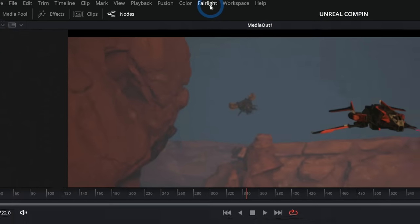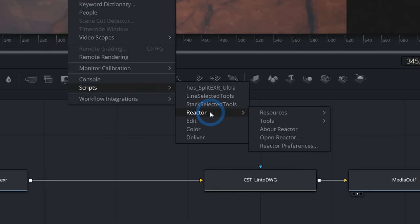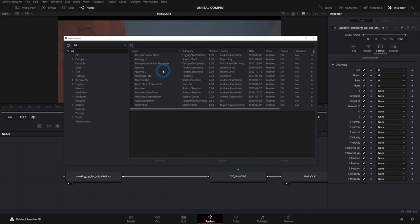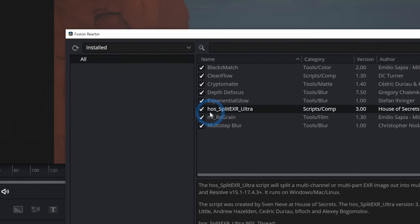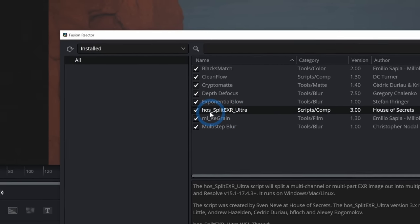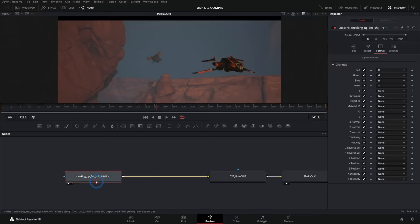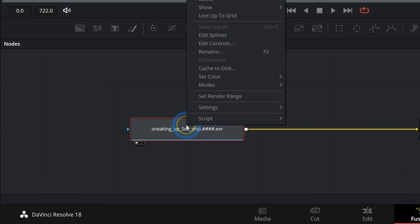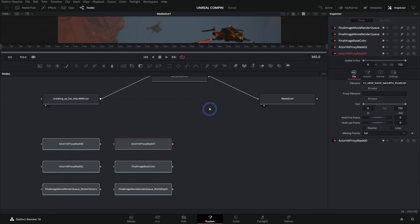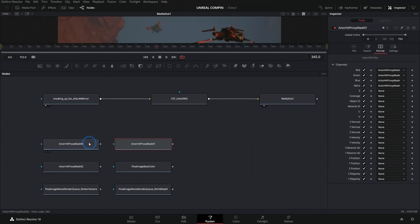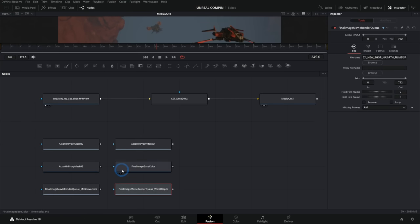You can open Reactor and it will open up the Reactor window. It's really just a bunch of plugins you can install for Fusion, and a lot of these are really helpful. The one we're really looking at here for 3D renders is HOS Split EXR Ultra — this thing is the bomb. If you have an EXR file and it has to be a Loader — not a MediaIn but a Loader — you can right click on it, and under Script select 'HOS Split EXR Ultra.' Hit run and close, and it will make copies of this Loader with the channels set to just right. Now all of your render passes are their own nodes. This works exactly the same with a render from Blender, 3DS Max, or whatever — if there are separate channels in the EXR, it will split them all out.